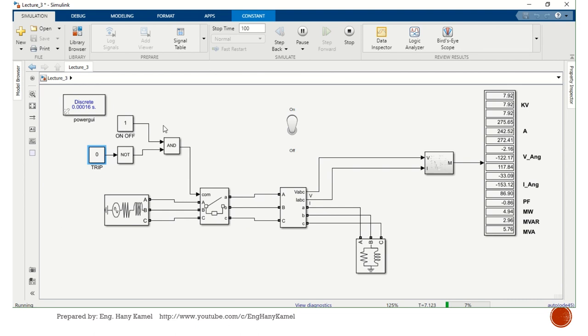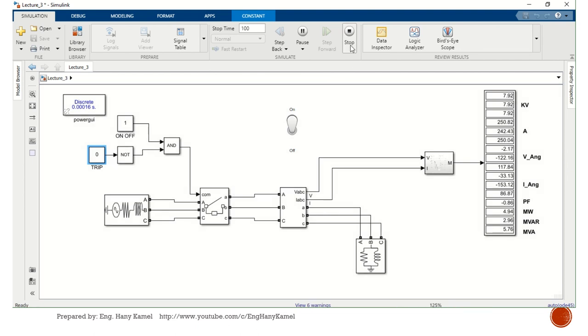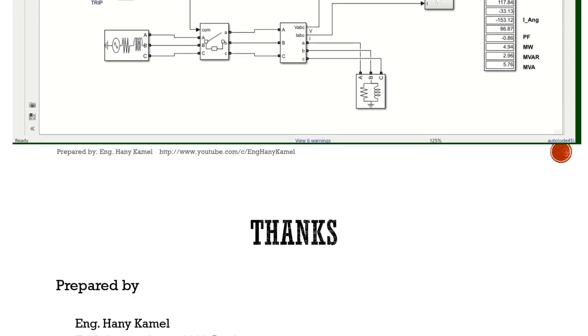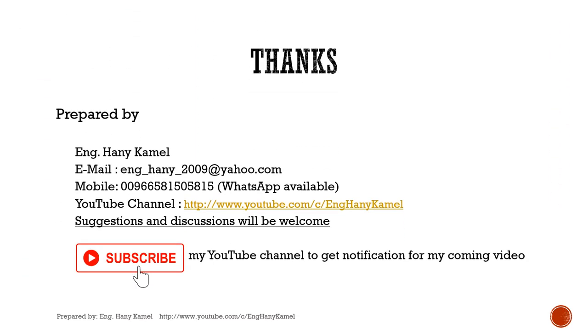This was this lecture. So in the end, thank you for watching this video. My contact as shown. Please subscribe to my channel to get notification for the coming videos.